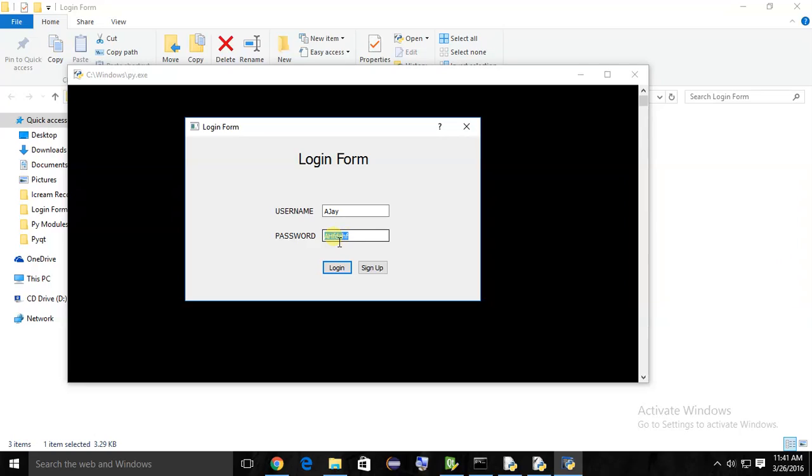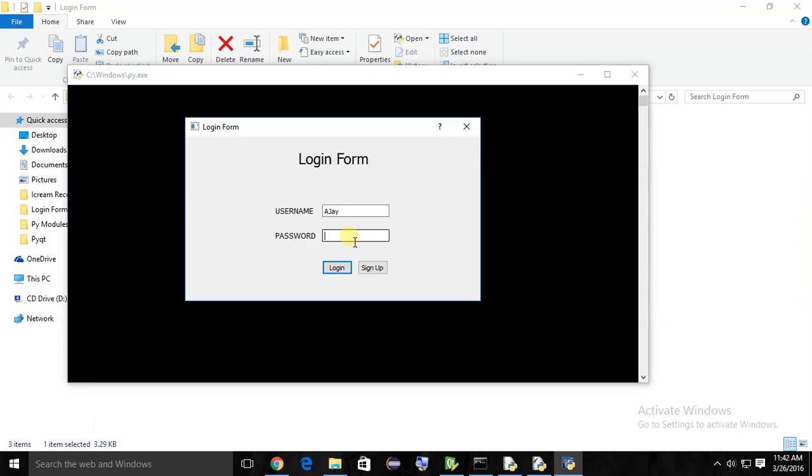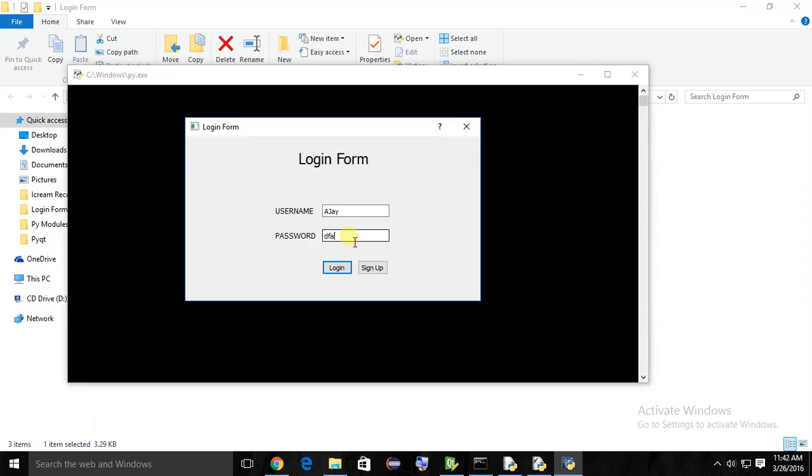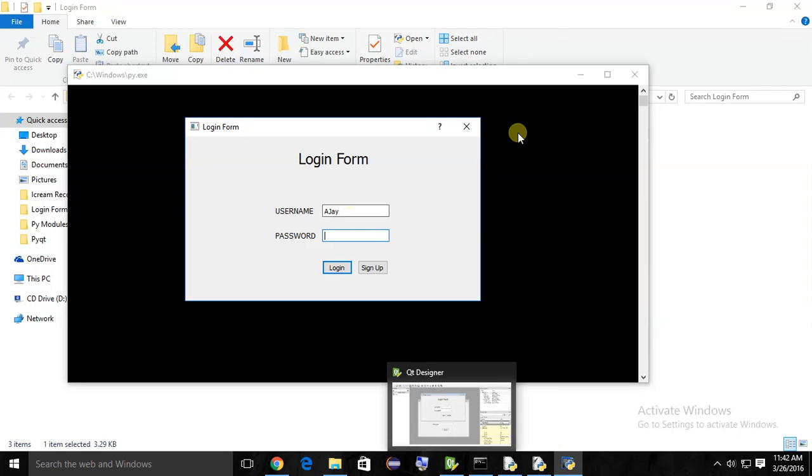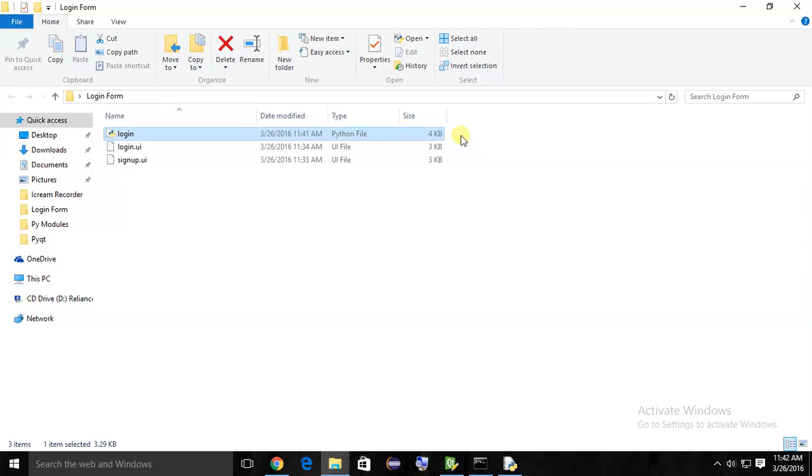One more thing - we did not change the property of this password field to show like stars, because this is a password text edit. So instead of showing the alphabets, it should show stars. You can change this property from designer. I will change it later here.